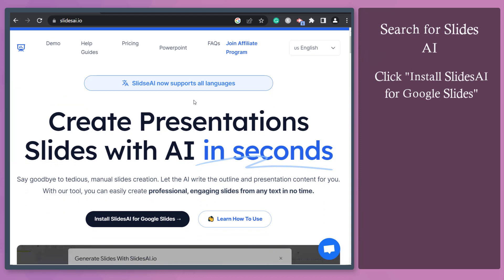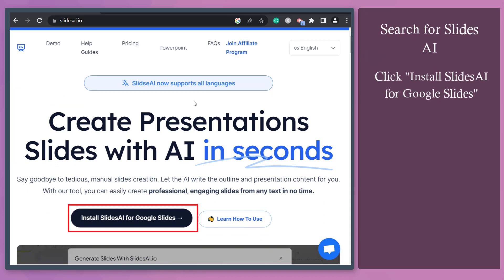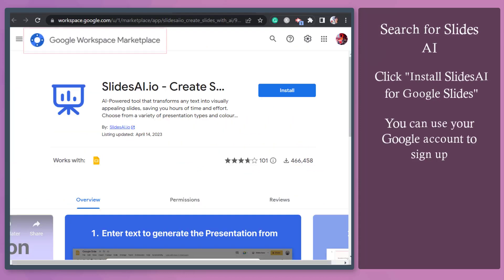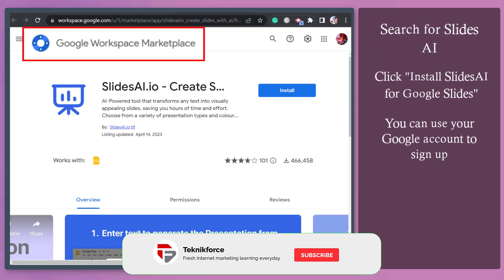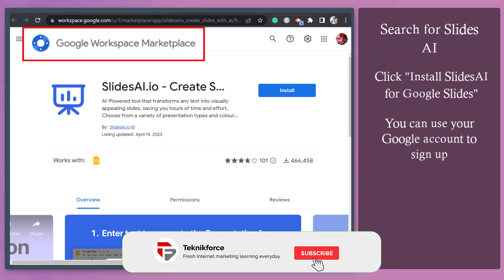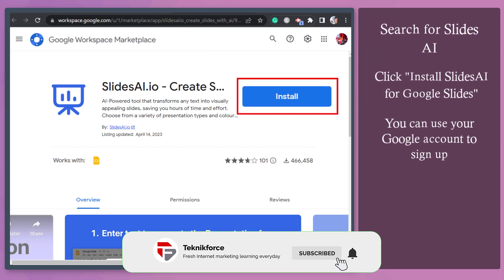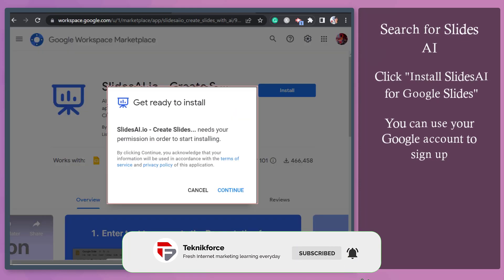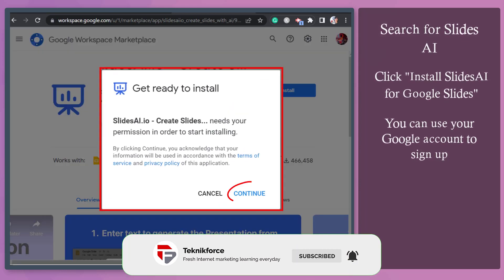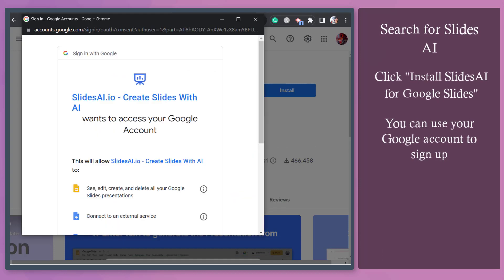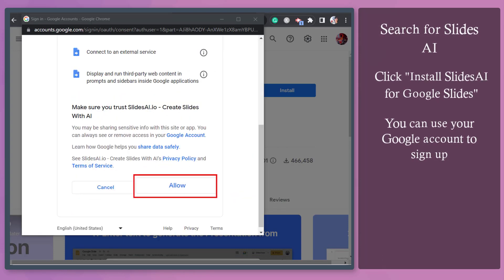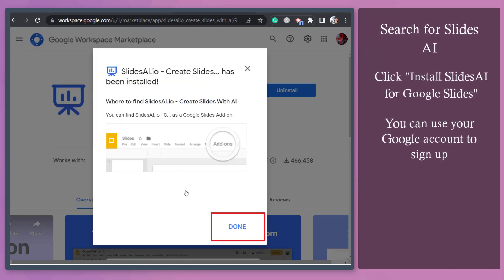Click Install Slides AI for Google Slides. You'll be redirected to the Google Workspace Marketplace. Now click Install. From this pop-up window, click Continue. Allow this app to access your Google account. Then click Done.